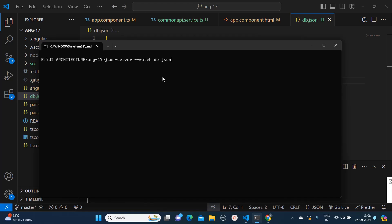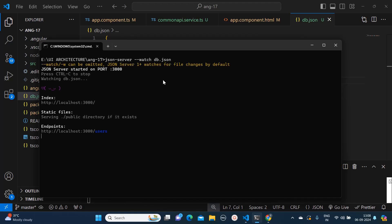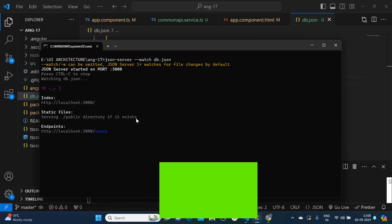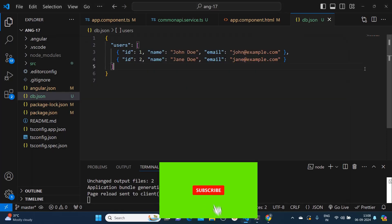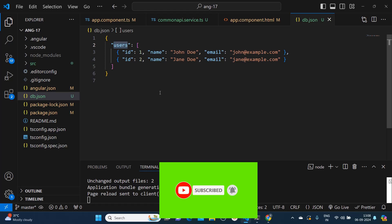So once I run this command, let's see what happens. It hosts this particular db.json file on localhost:3000 and from there you can see this endpoint /users. If you see it over here in this JSON object, there is this users which is nothing but our API endpoint.